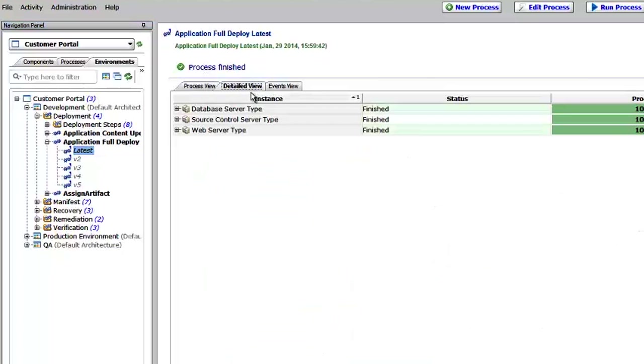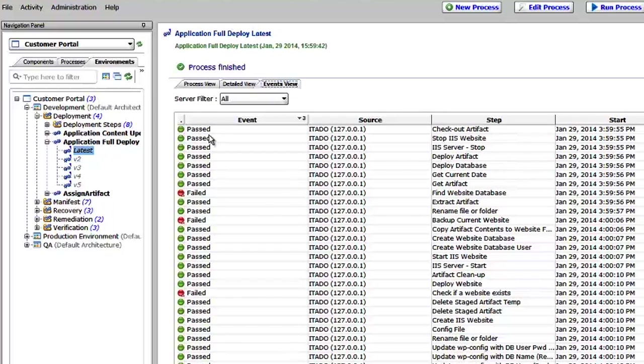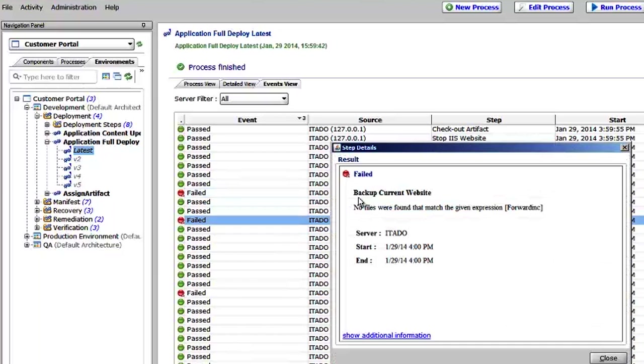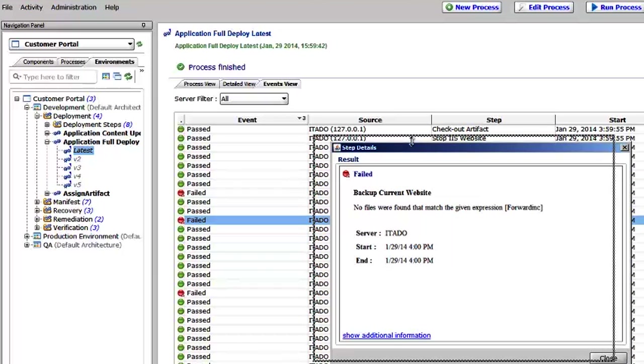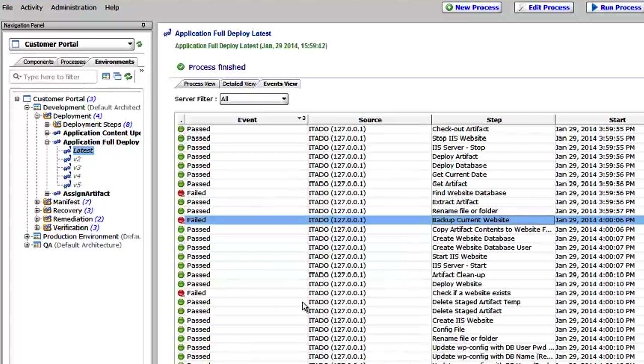As it's running, you can get a detailed view of the different server types to see what the progress is and what the status is. And you can also see an events view of every single action that ran, all the details about that action, whether it passed or failed. And you can see we actually do have some failures here. So find a website, backup current website. The reason it failed is because the website was not there. So that's actually an expected failure. So we anticipated that.